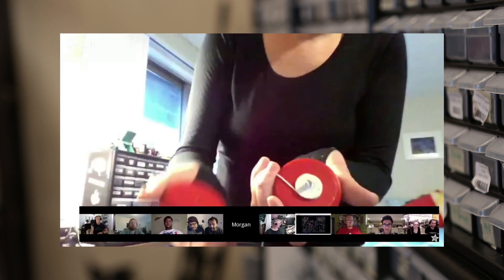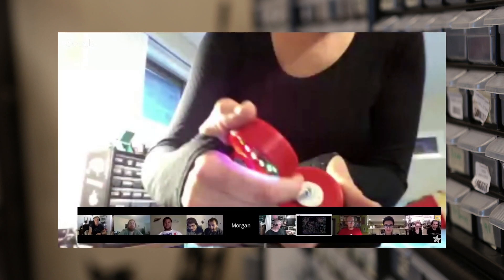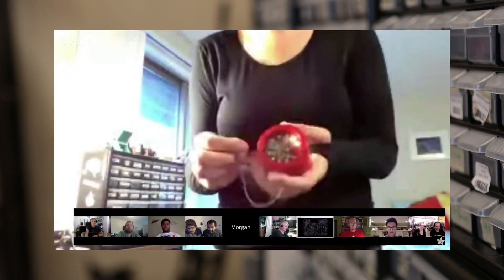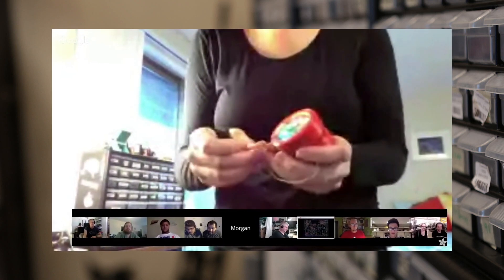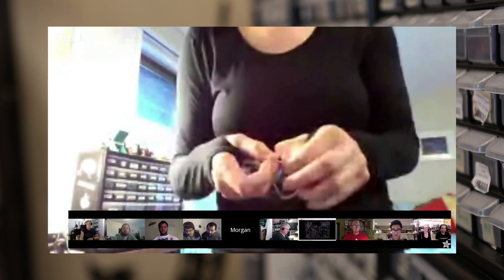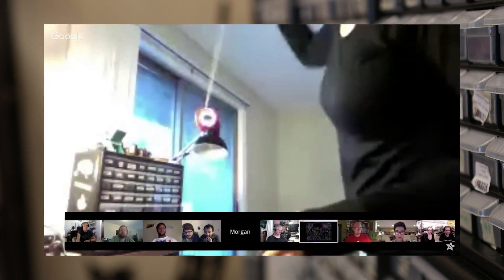This is a derivative of Morgan Stewart's Circuit Playground yoyo. You can check out her version and see it in action on Adafruit's Show and Tell. We'll have it linked below.